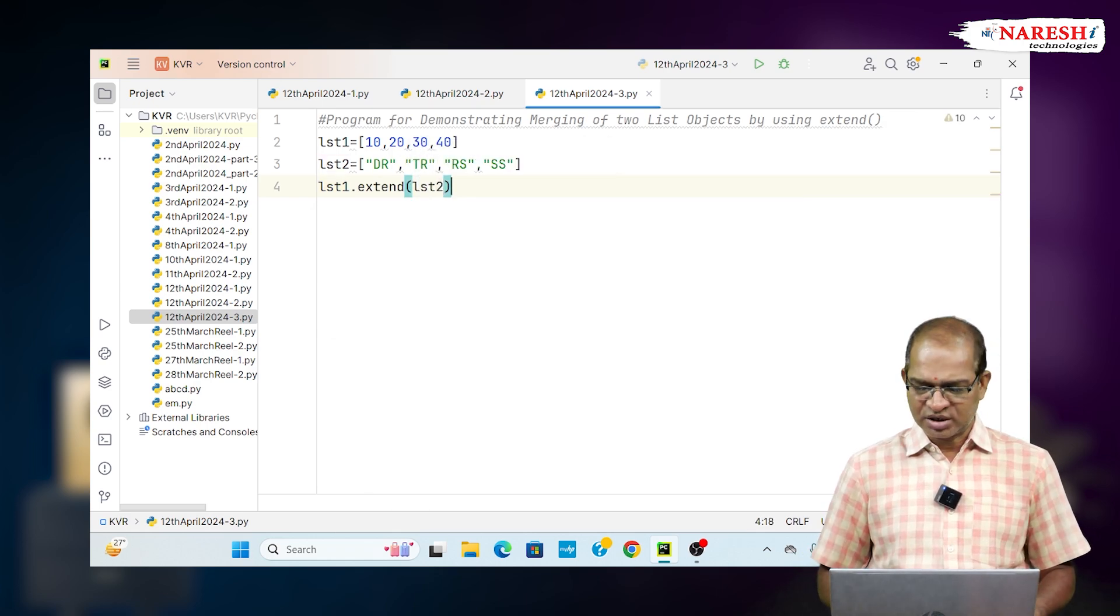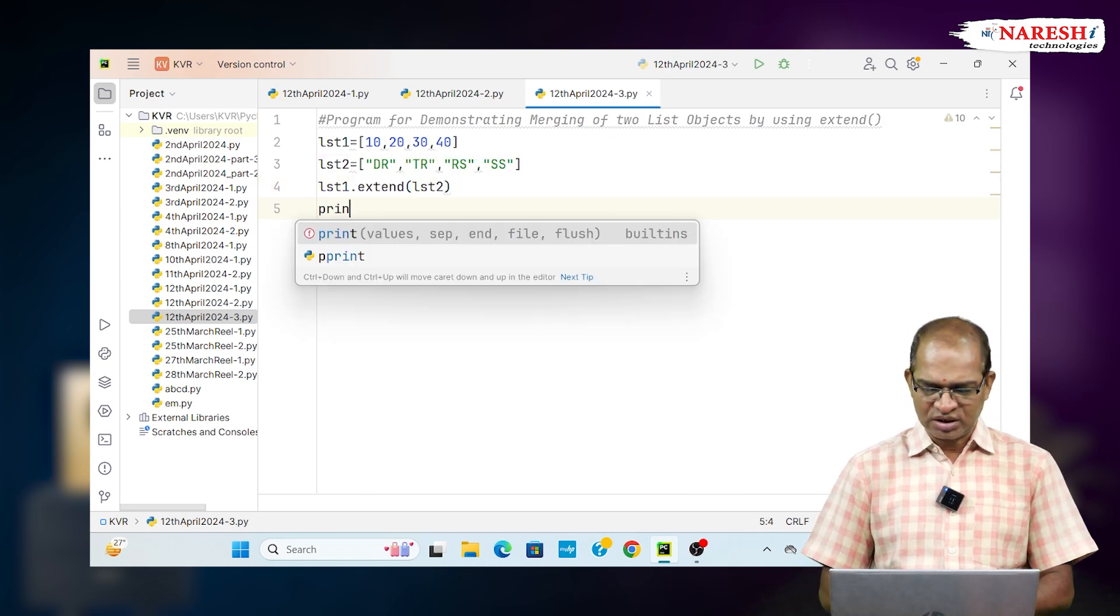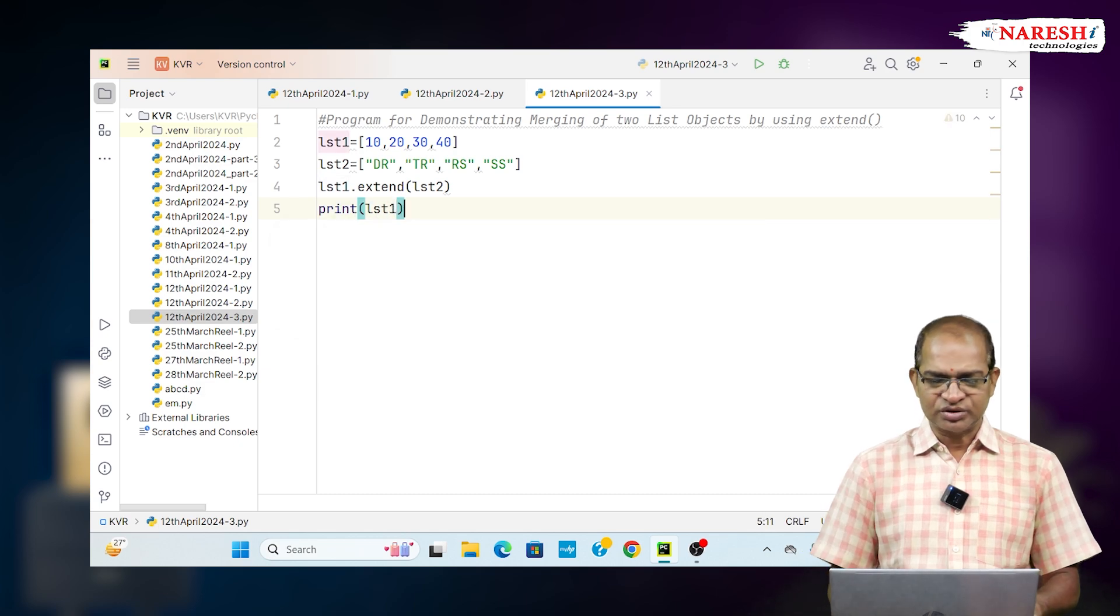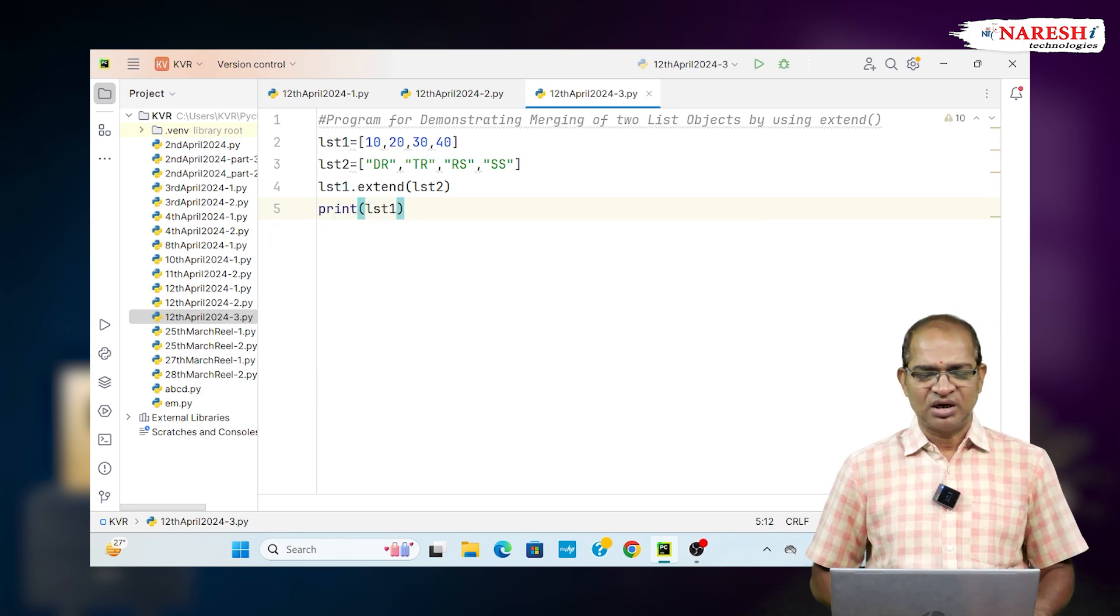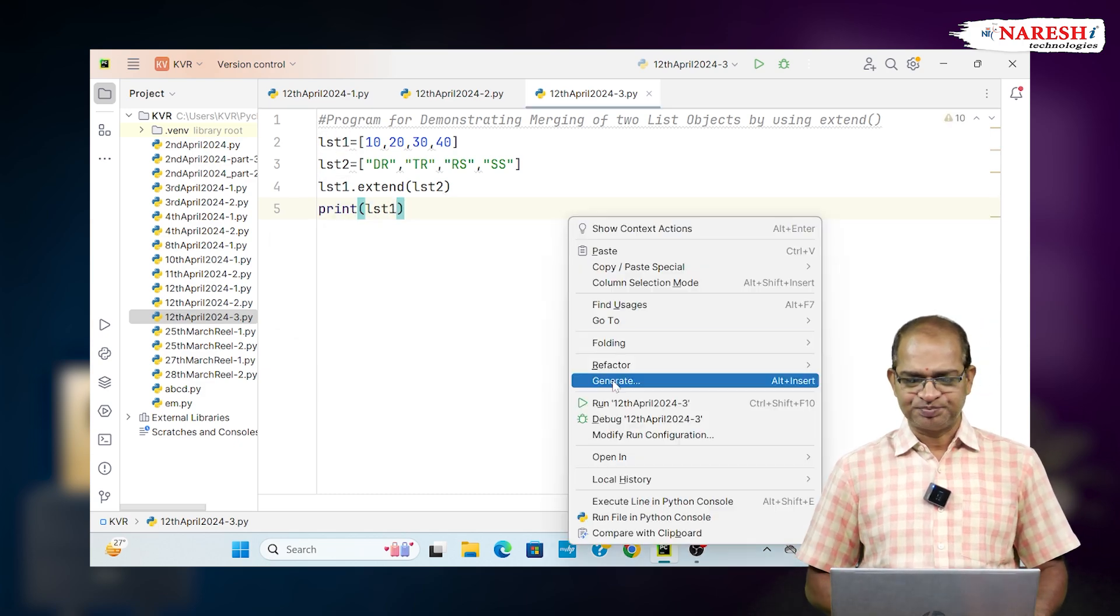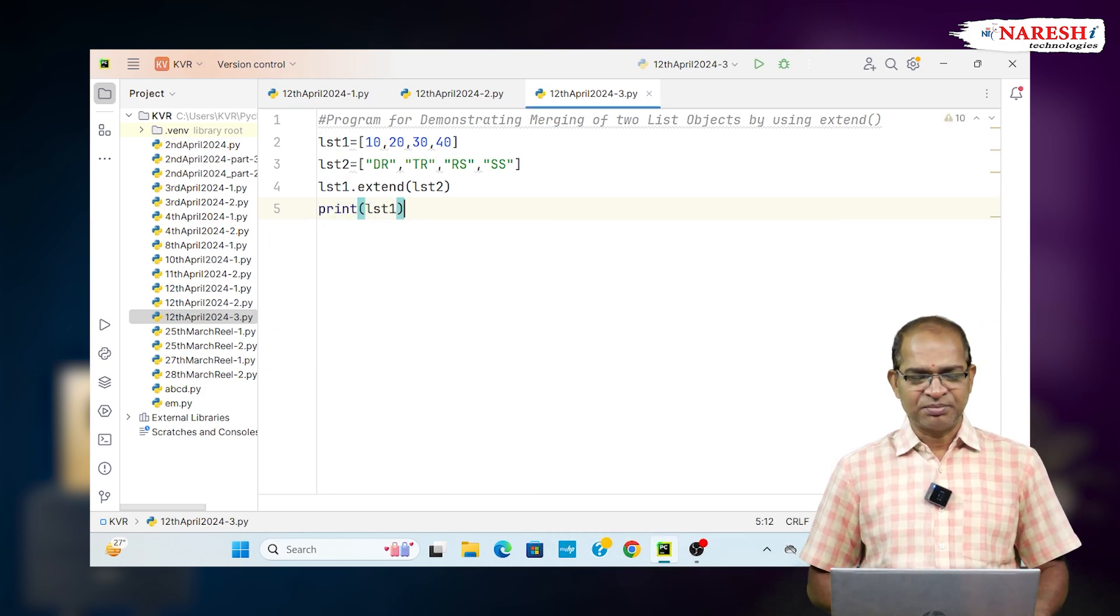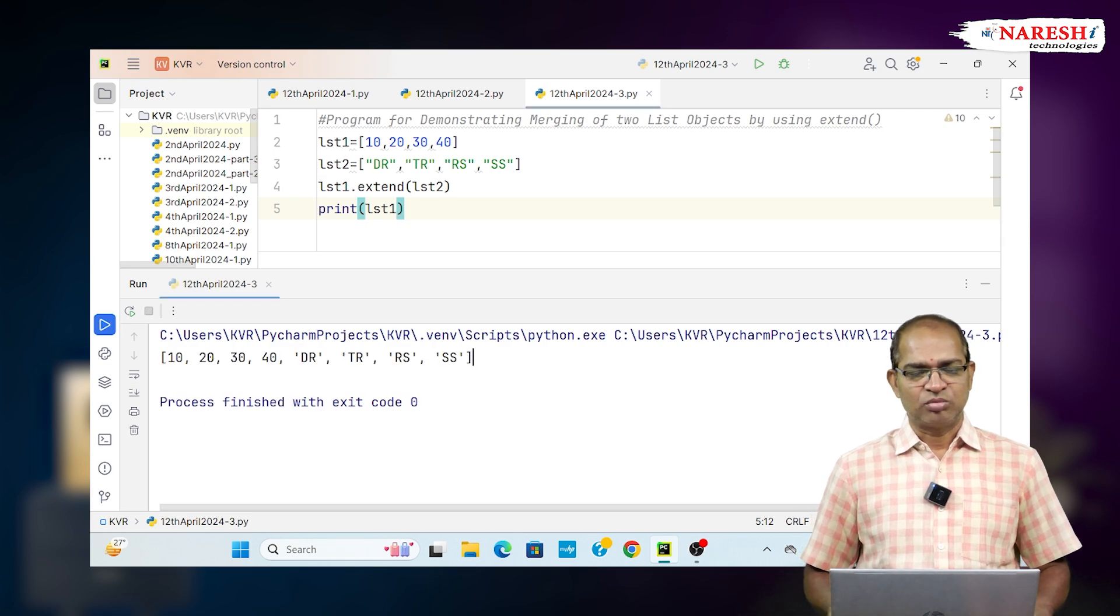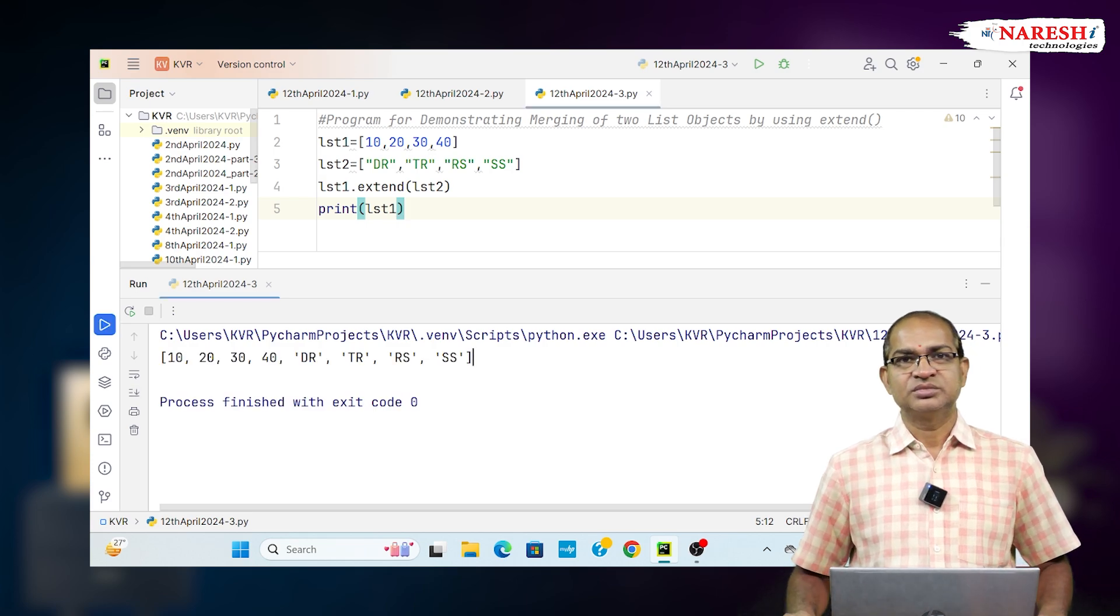Then print the content of LST1. Merged values are in LST1. Run this code and the perfect result will appear. All the values are merged here.